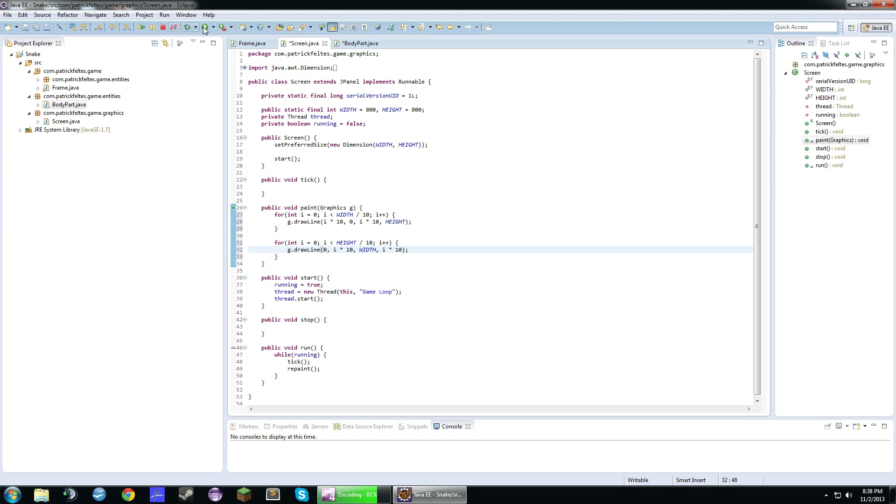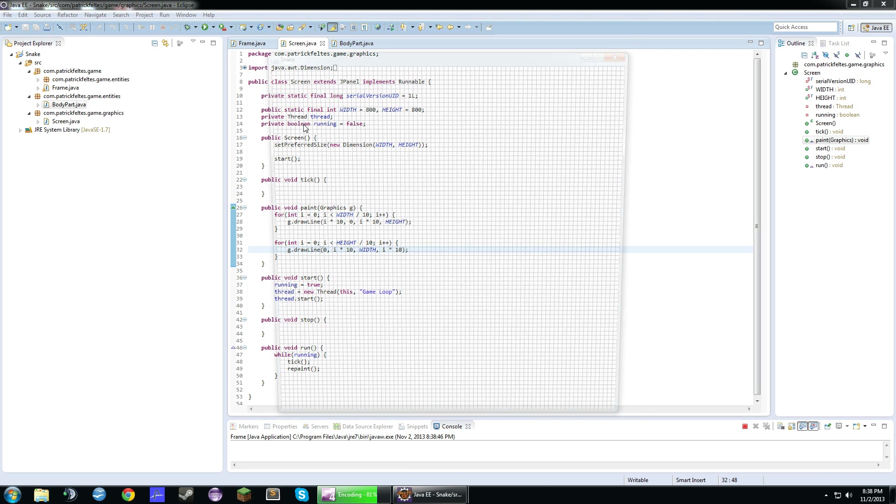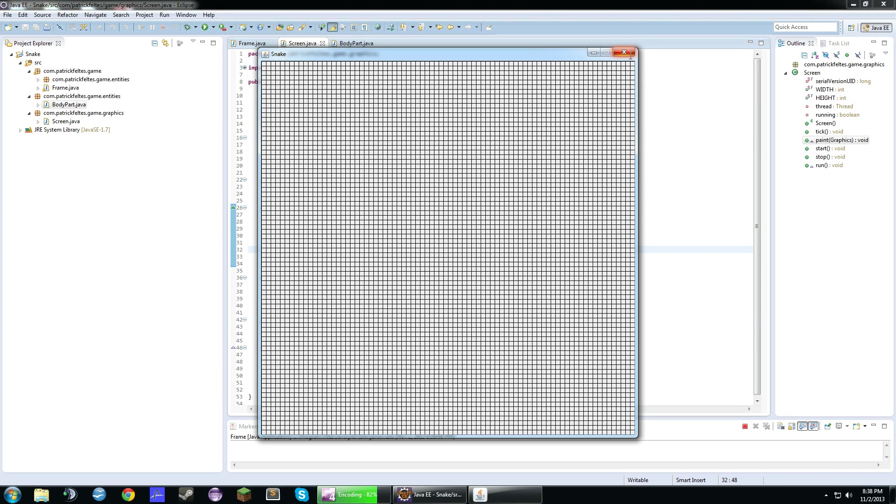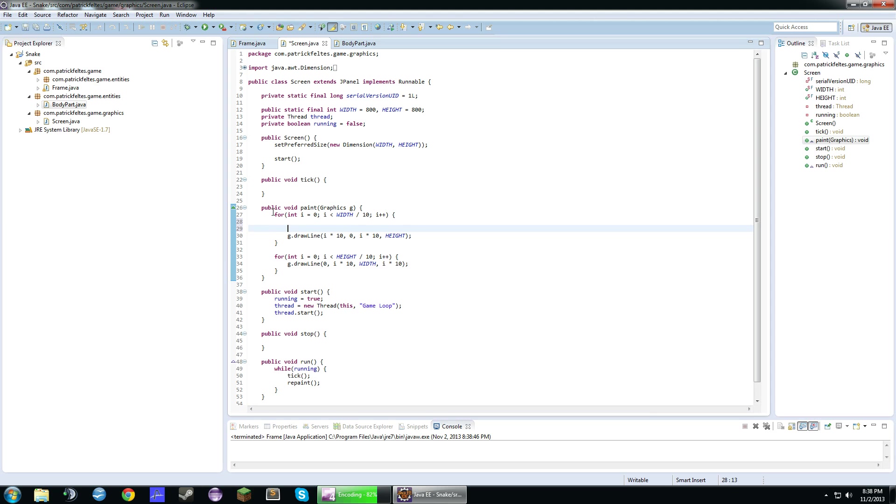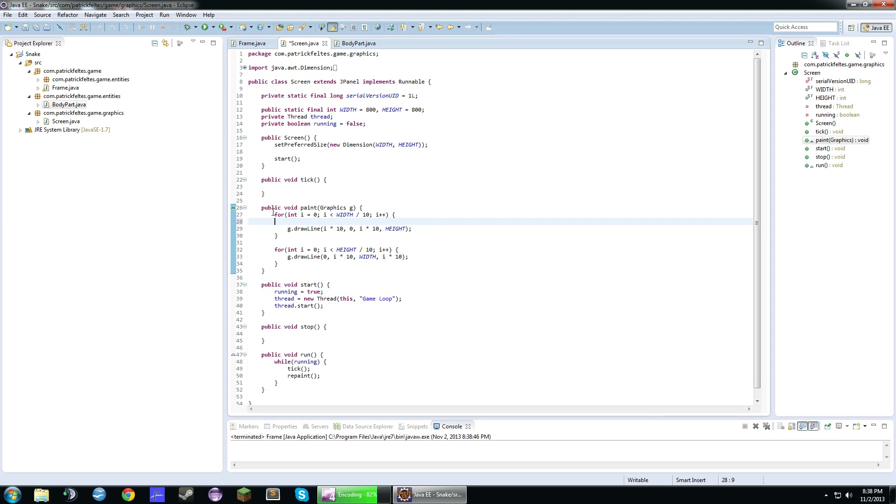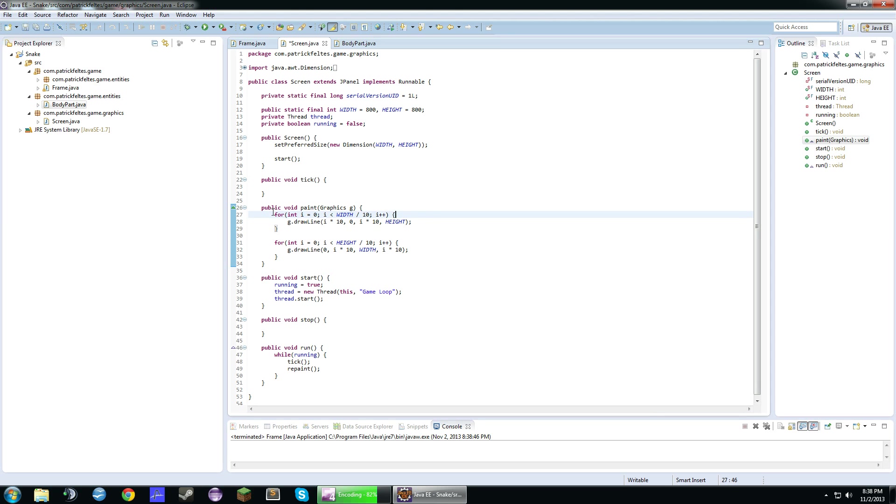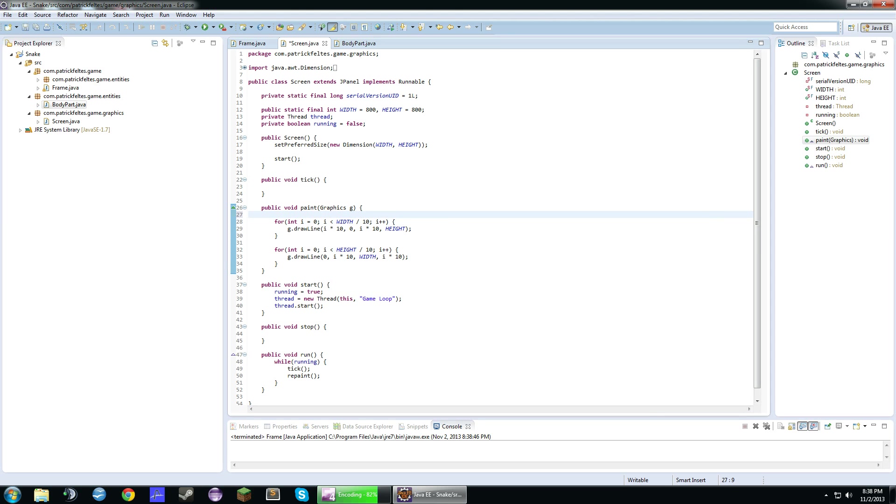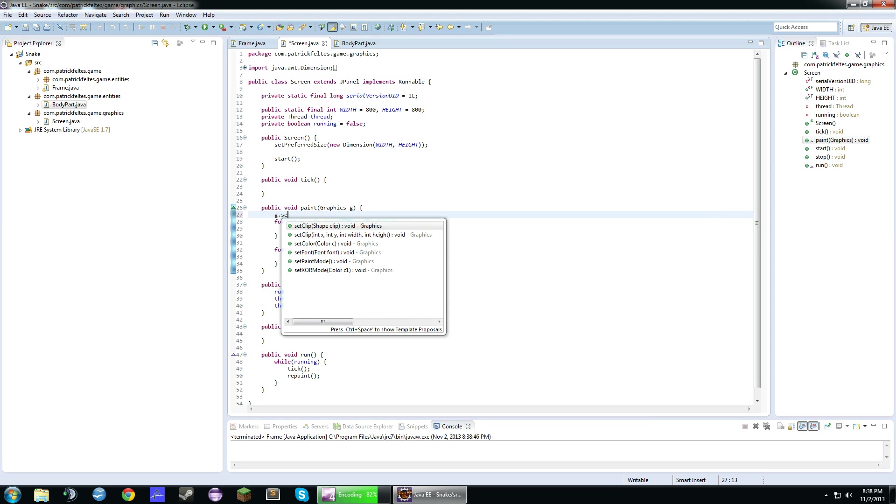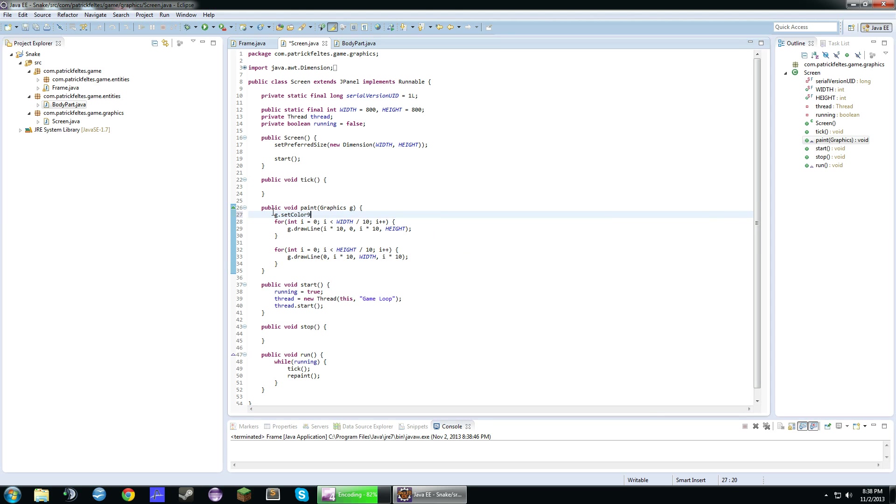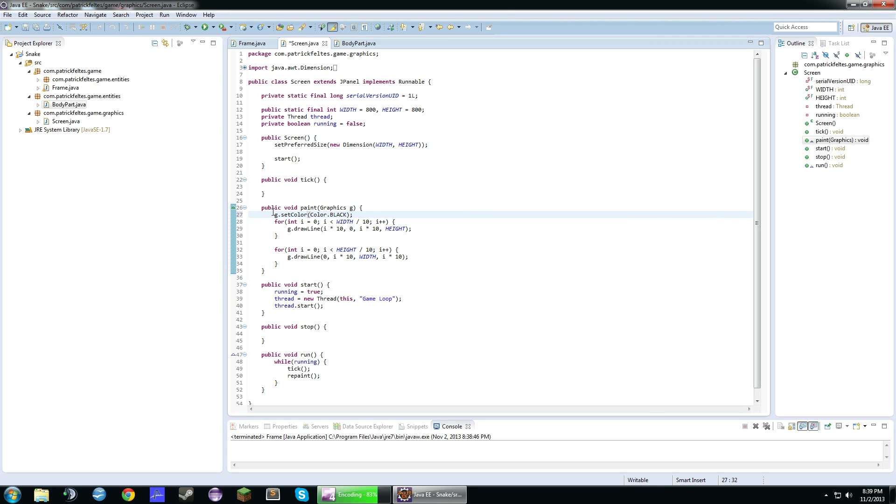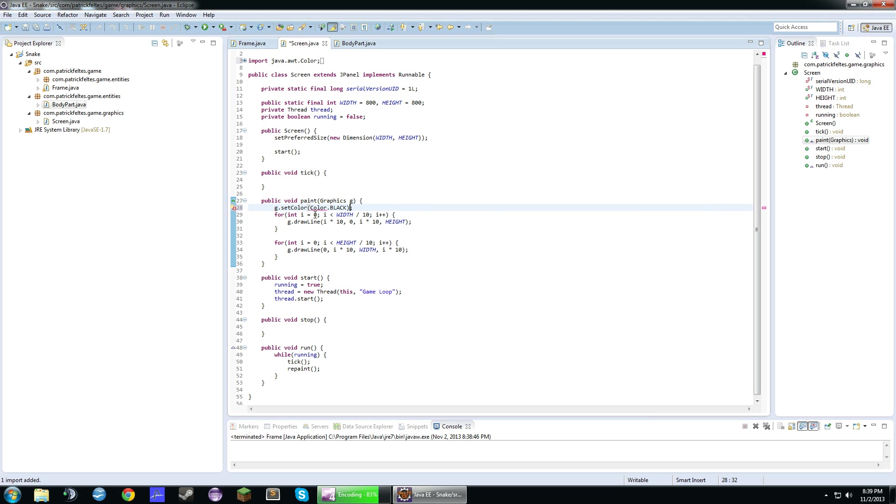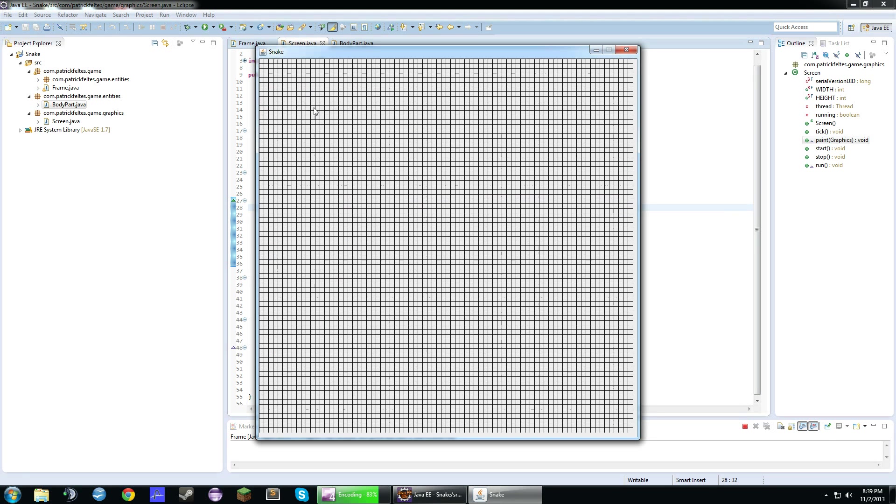So now if we run this we should have a nice grid on our screen. I'm actually going to make this color a solid black. There we go, that's better.